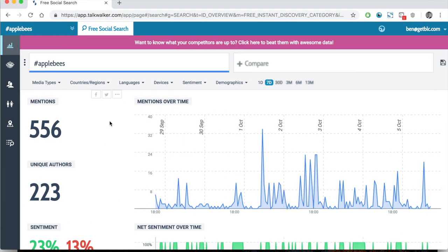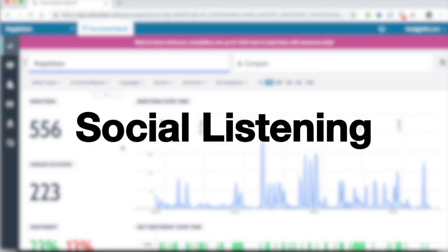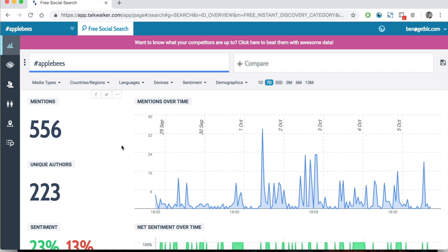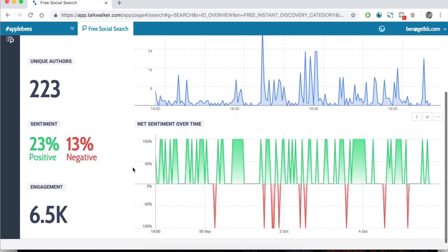The default shows one day or seven days. We start by looking at mentions — over the past seven days, there have been 556 public social mentions that include the hashtag Applebee's, done by 223 unique authors. Down here we see sentiment, which is interesting: 23% positive and 13% negative. Sentiment is something that most social listening tools will try to measure, but it is fairly subjective and may not be accurate every time. It essentially shows how many of your tweets are positive, negative, or neutral, but because it can't always account for tone, slang, or context, it may rank a positive tweet as negative.